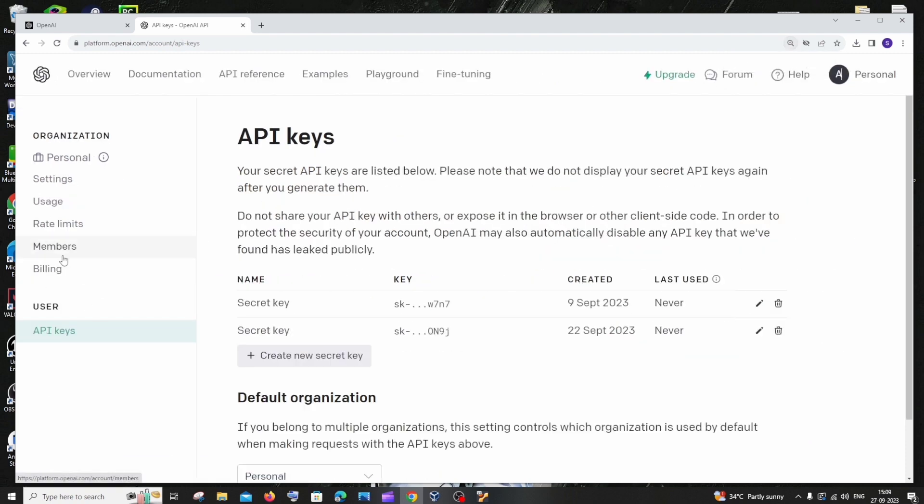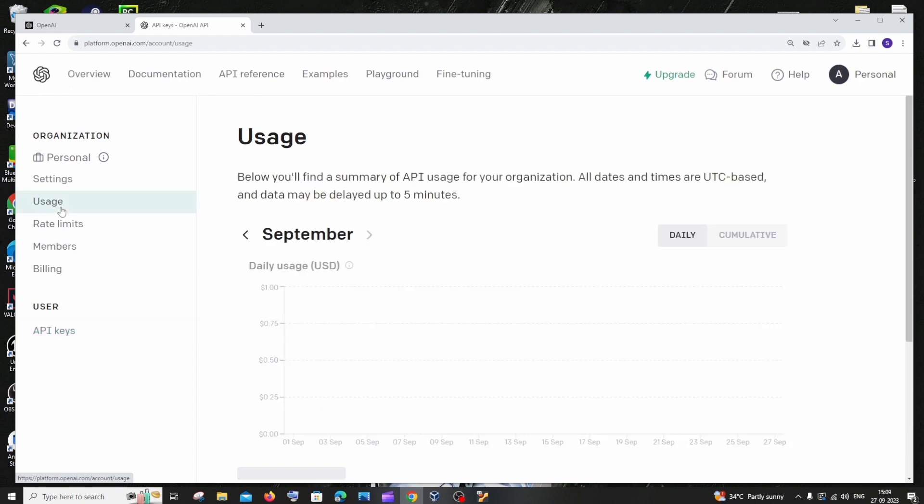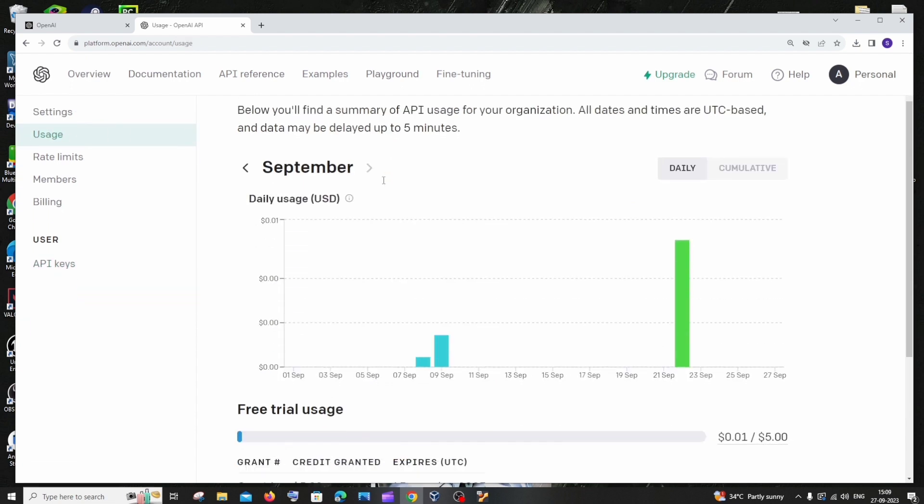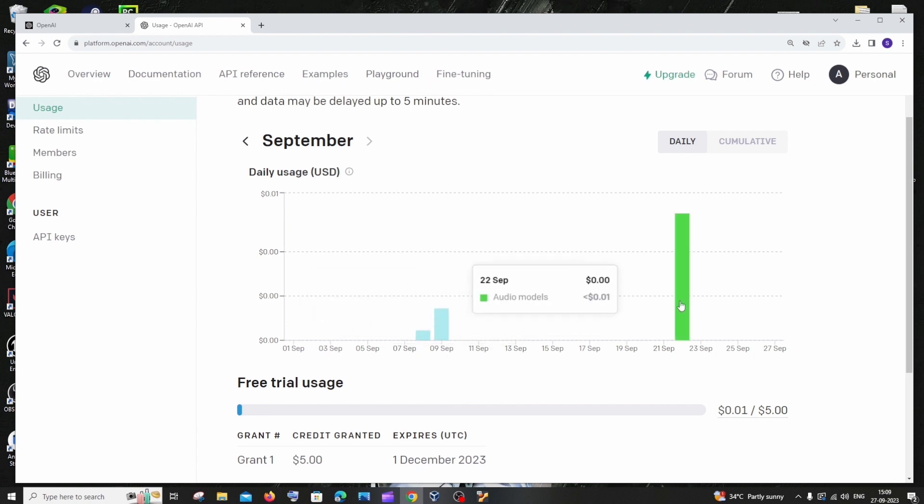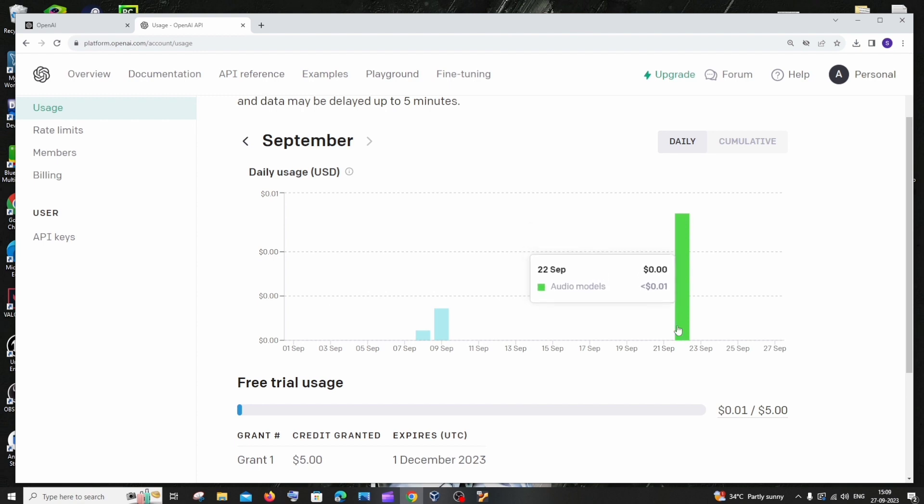If I click this, you can see we will basically have a graph showing each date below and the amount or credits that we have used over here.